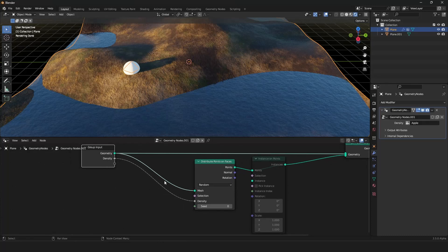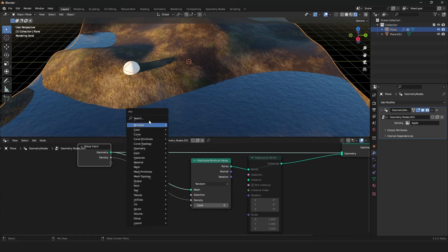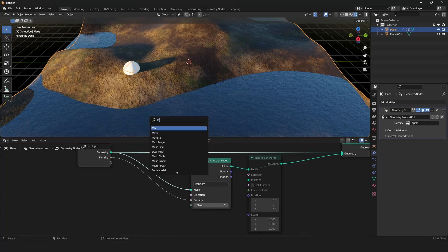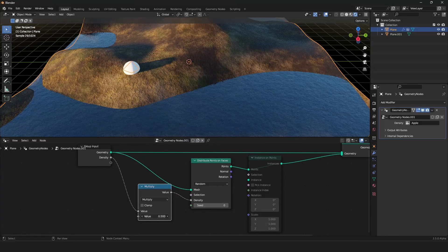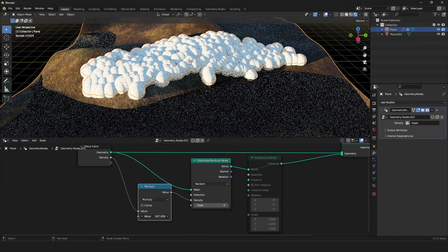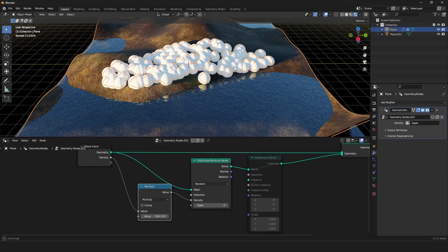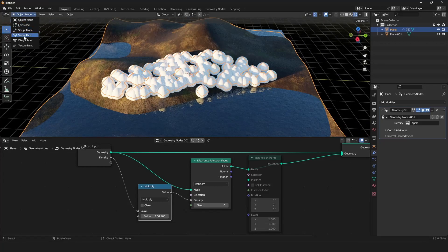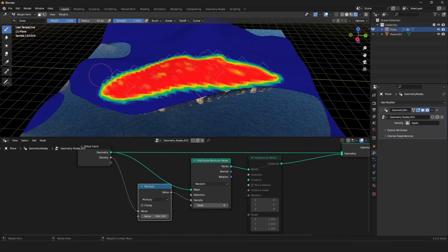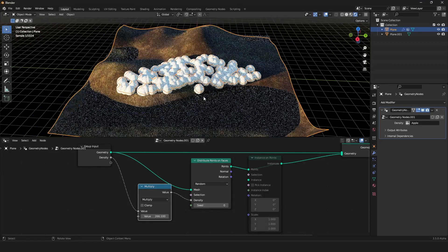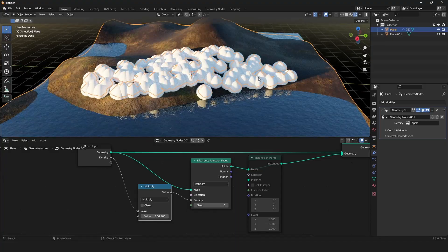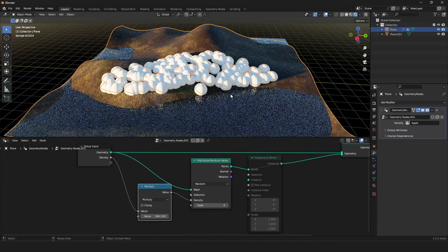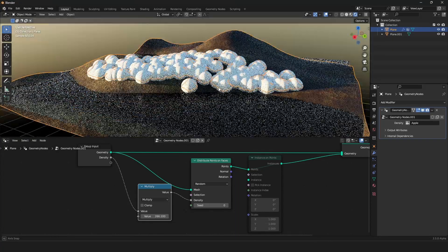So we have to multiply our mask with a Math node — just search it, set it to Multiply — and here we can define how much density we want. Now you can see we can basically paint our objects. But right now these are only points — we want real objects.